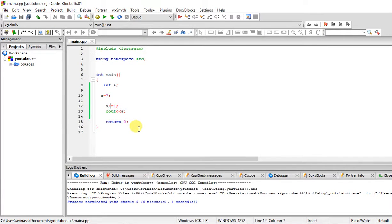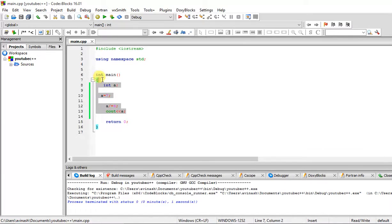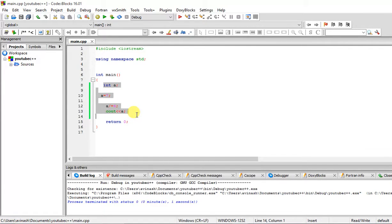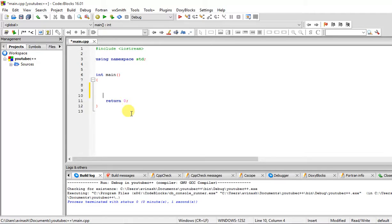That is about post-increment, post-decrement, and these shorthand forms, also known as assignment operators or shorthand assignment operators. That is the end of all the operators we have learned — arithmetic, logical, relational, and increment/decrement. We have also discussed if-else conditions and will cover those more as we create programs. Thanks for watching, have a great day.